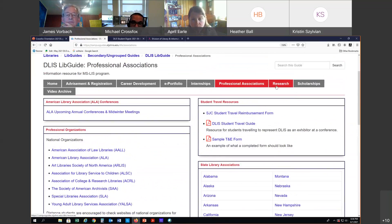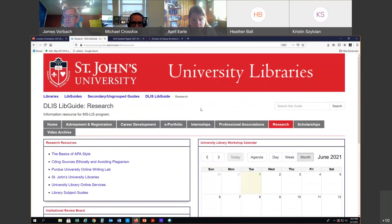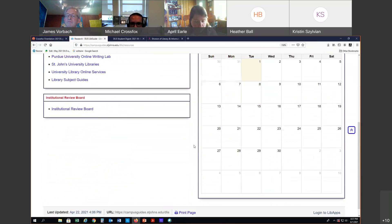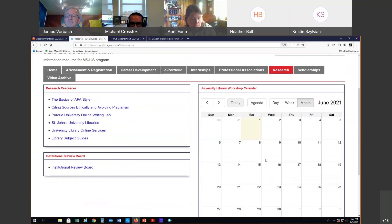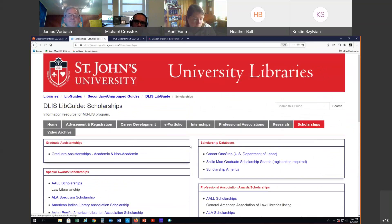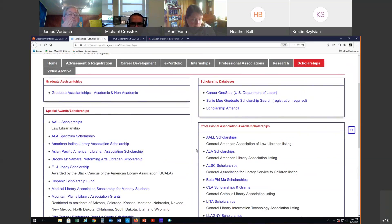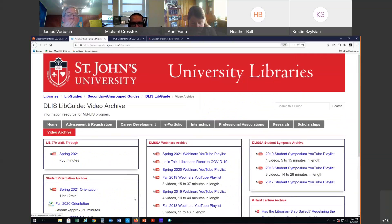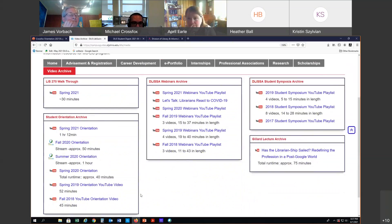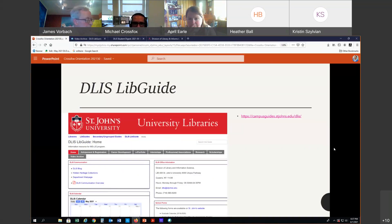The professional associations page lists all of the associations and state library associations — a good resource for connecting, networking, and building a support network for your professional development. There's also a research support page, a scholarships page with perennial scholarships from various associations, and a video archive. It's our policy that every synchronous event such as this orientation is recorded and made available to students who couldn't attend. The recording of this orientation will be posted to LIS 270, your online orientation course — either tonight or early tomorrow.